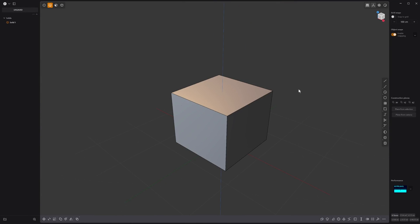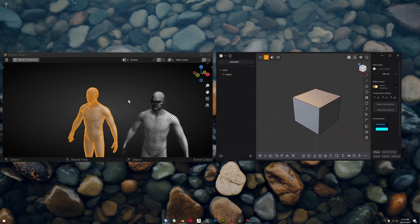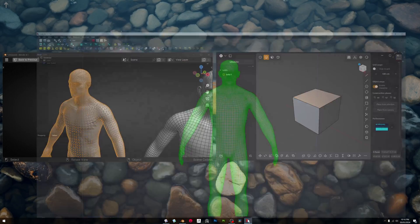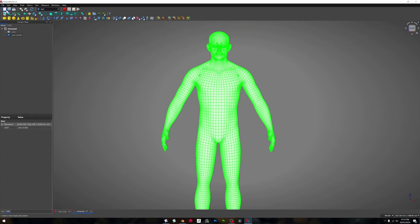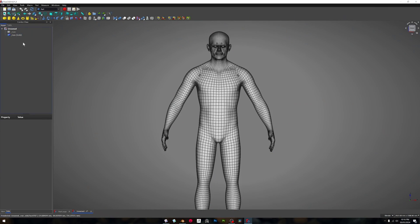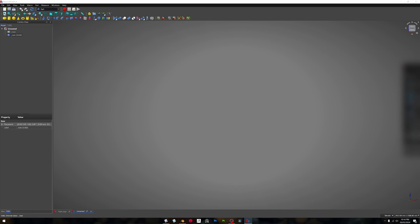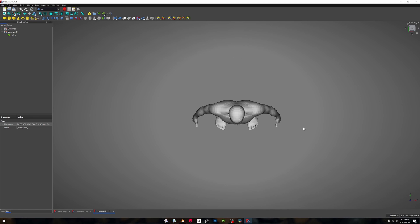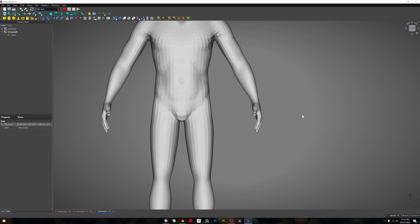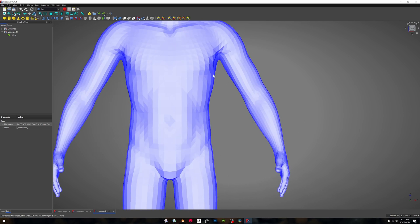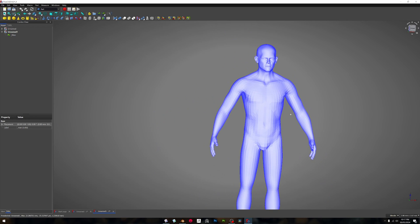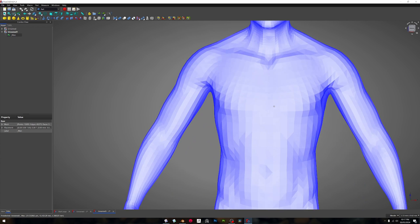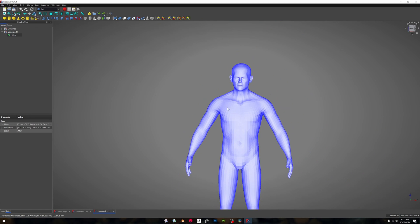We'll open up FreeCAD again, and we'll hide this guy here. We'll go file and I'm going to open up the STL. We've got here the STL. You can see that, we're going to select that.